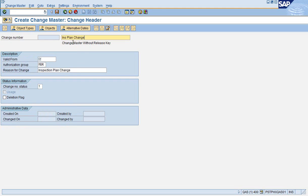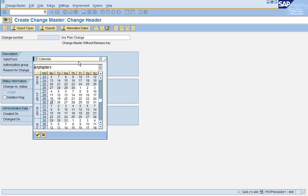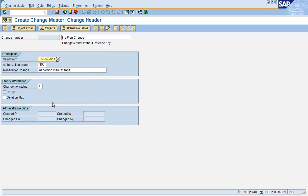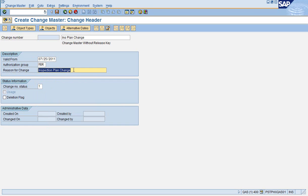We then give it the description, a general description of the change number. For Validity Date, in most cases it's the current date for Inspection Plans. And then the reason for the change, a short description of what the change is.